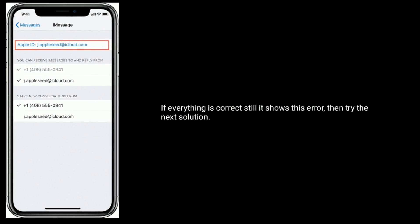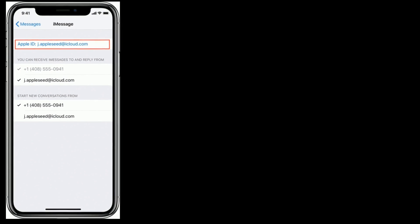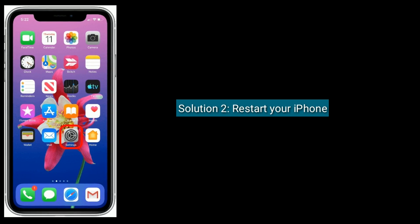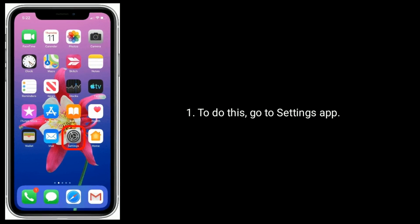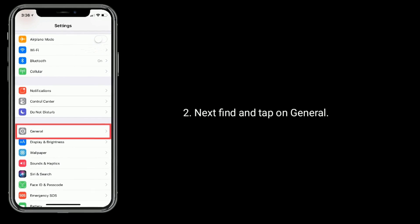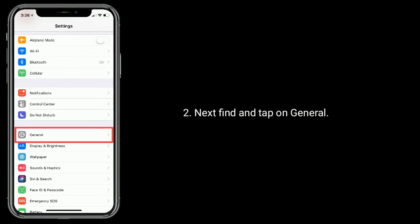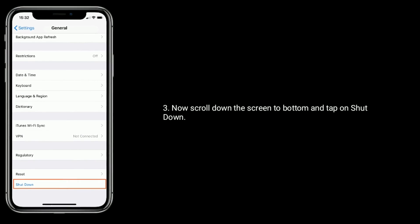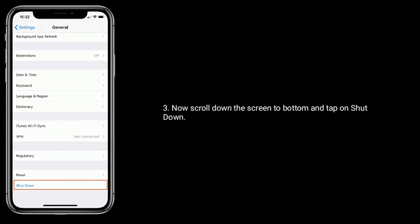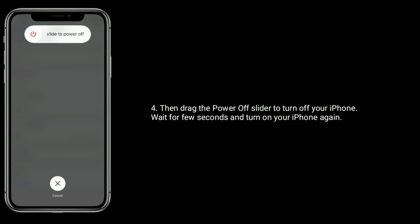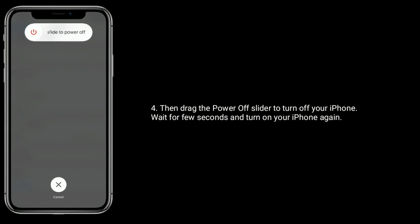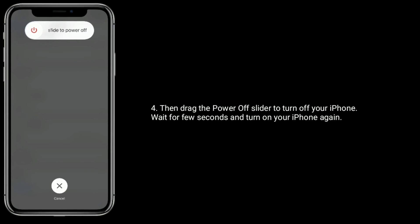Solution 2: Restart your iPhone. To do this, go to the Settings app, find and tap on General, scroll down to the bottom and tap on Shut Down, then drag the power off slider to turn off your iPhone. Wait a few seconds and turn on your iPhone again.